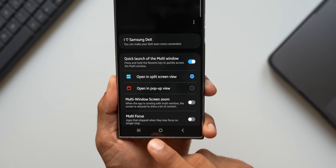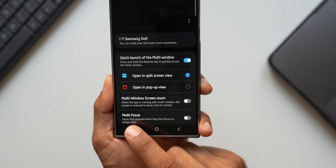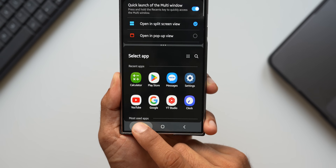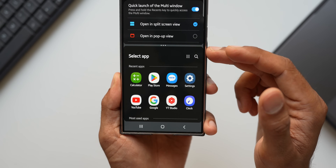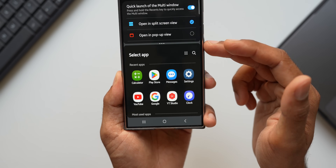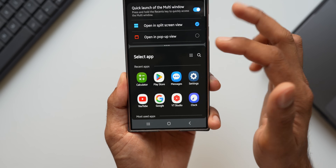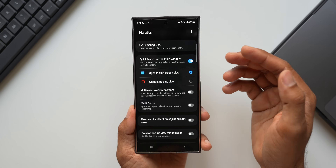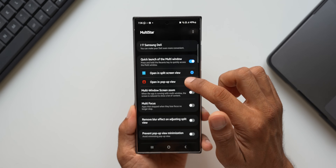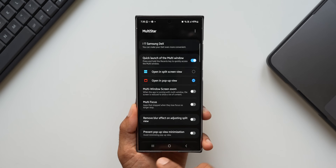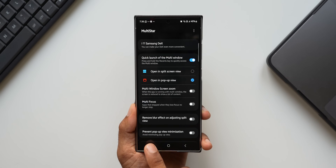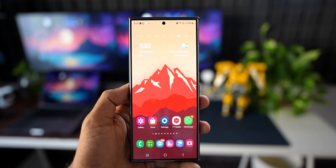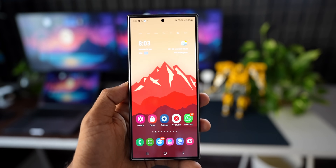When you select this, tapping and holding on the recents button will instantly open the application in split screen view — that is just amazing. If you select 'Open in Pop-Up View,' you can press and hold on the recents button to open the application in pop-up view instead.